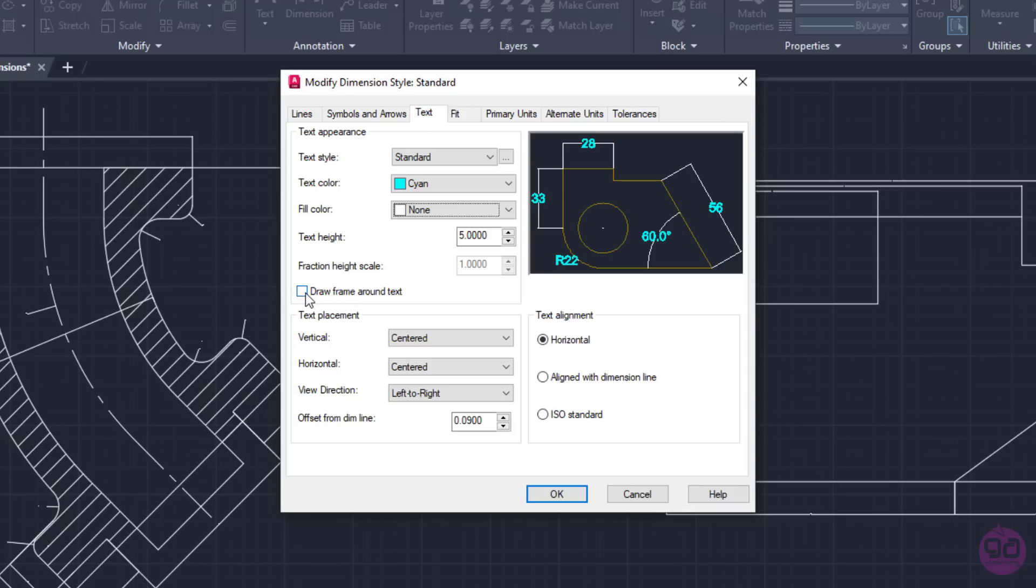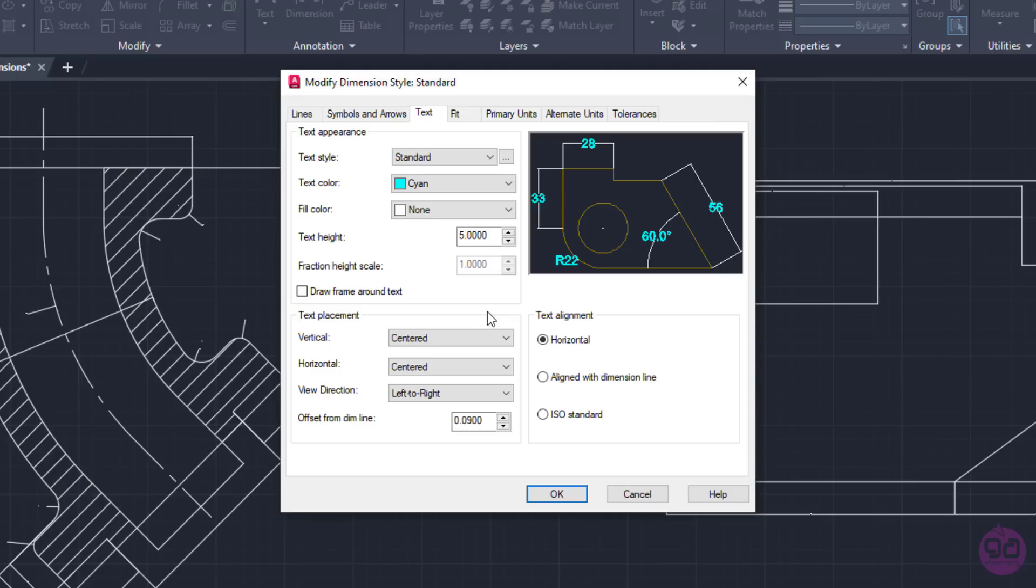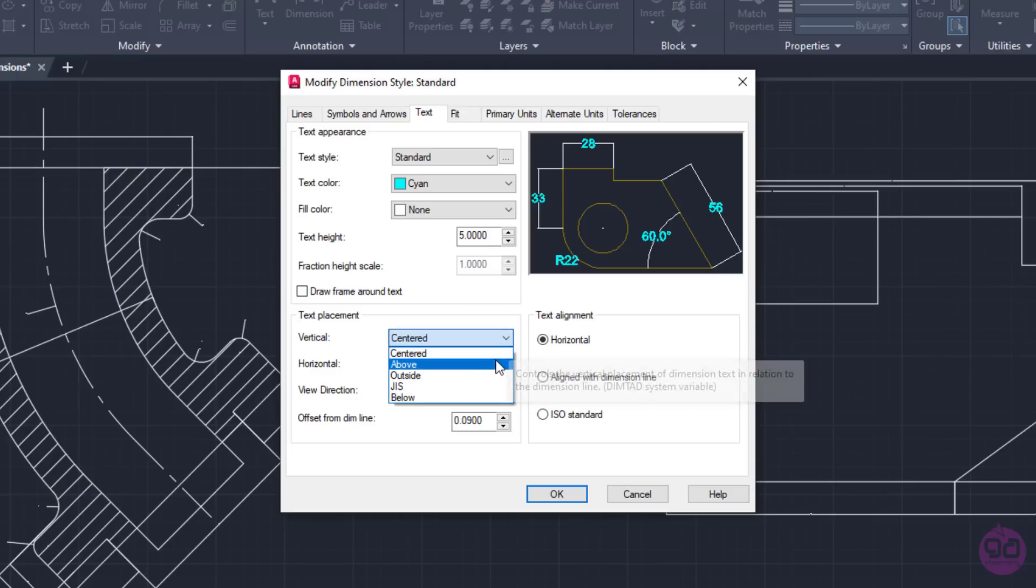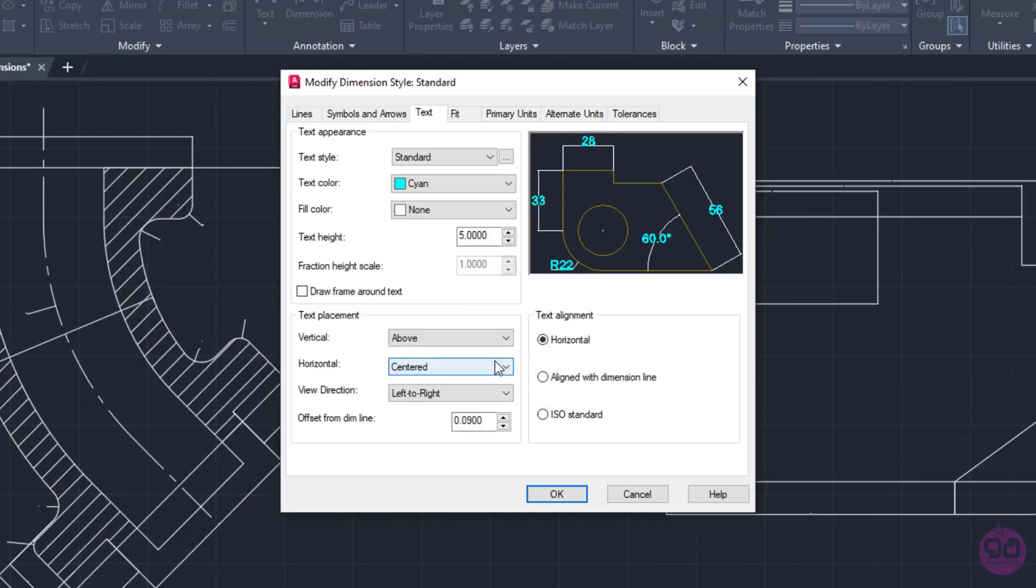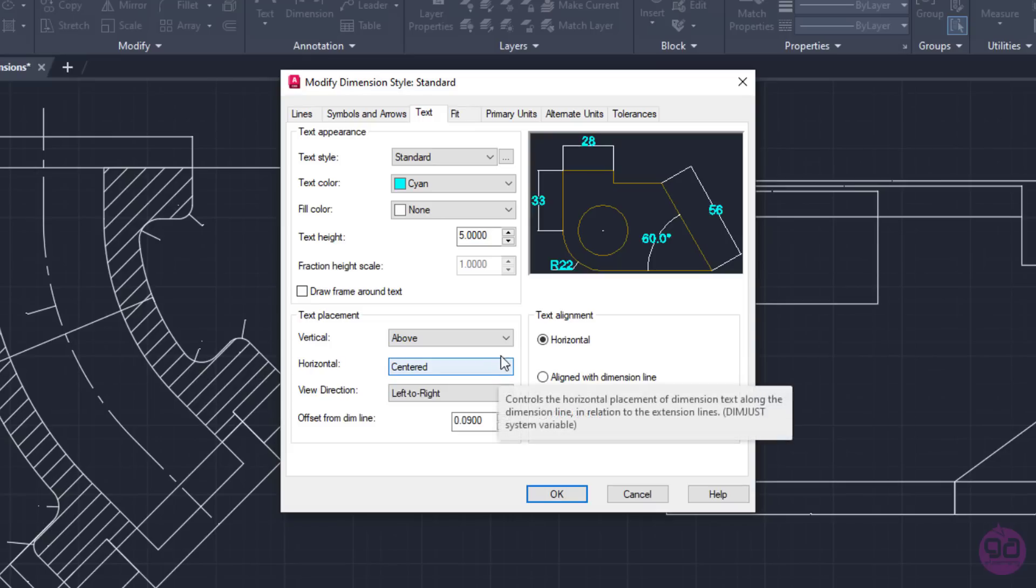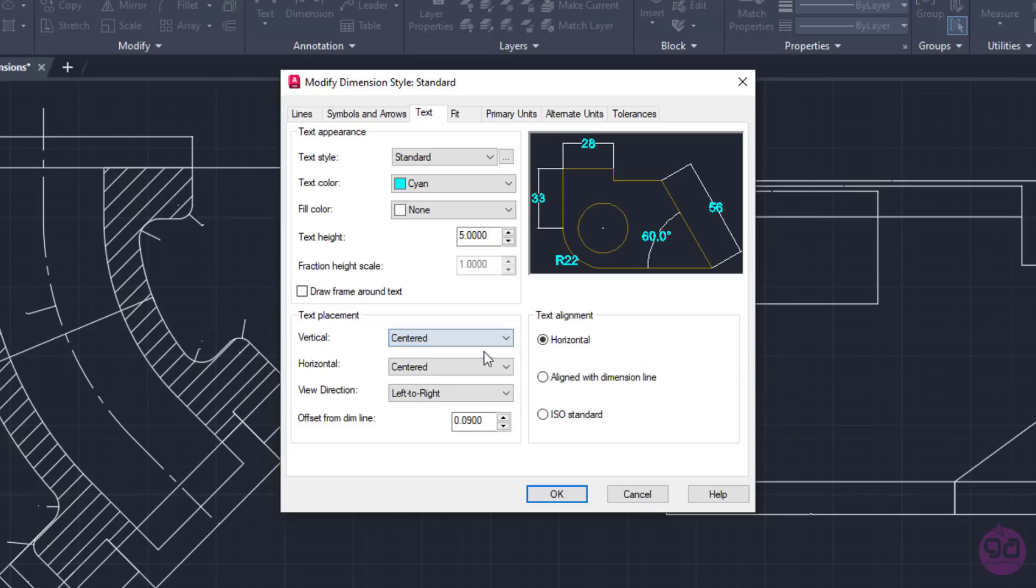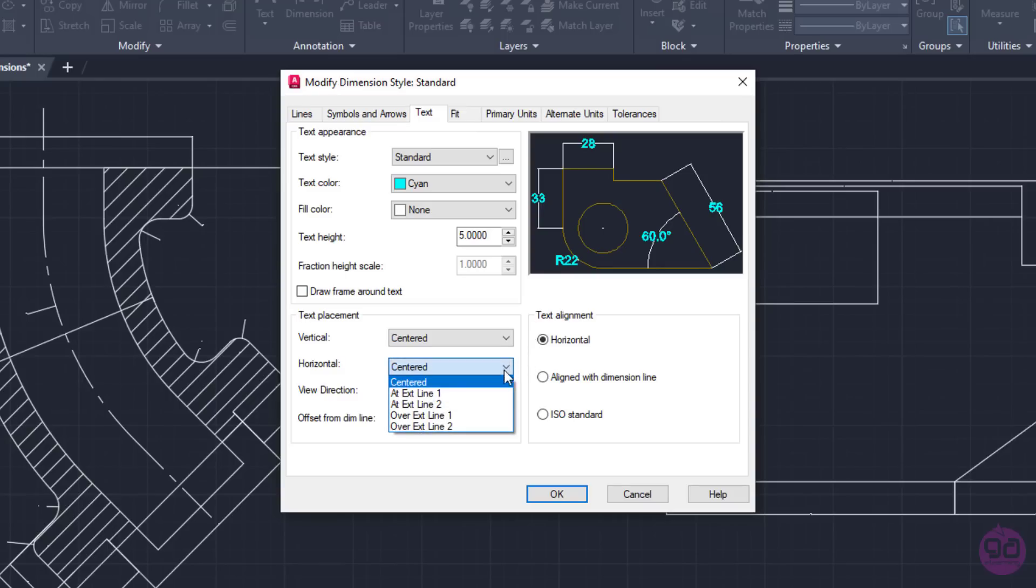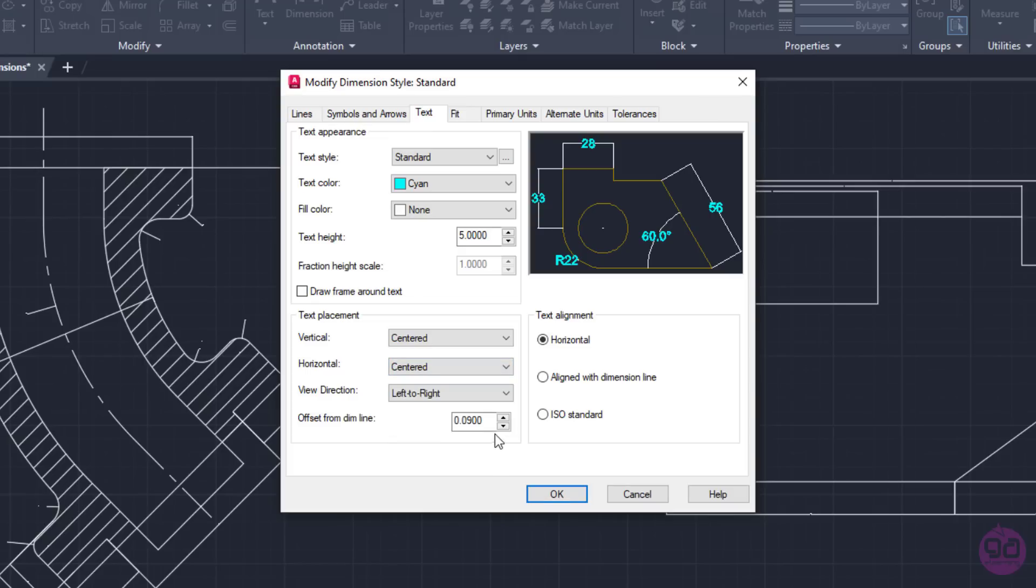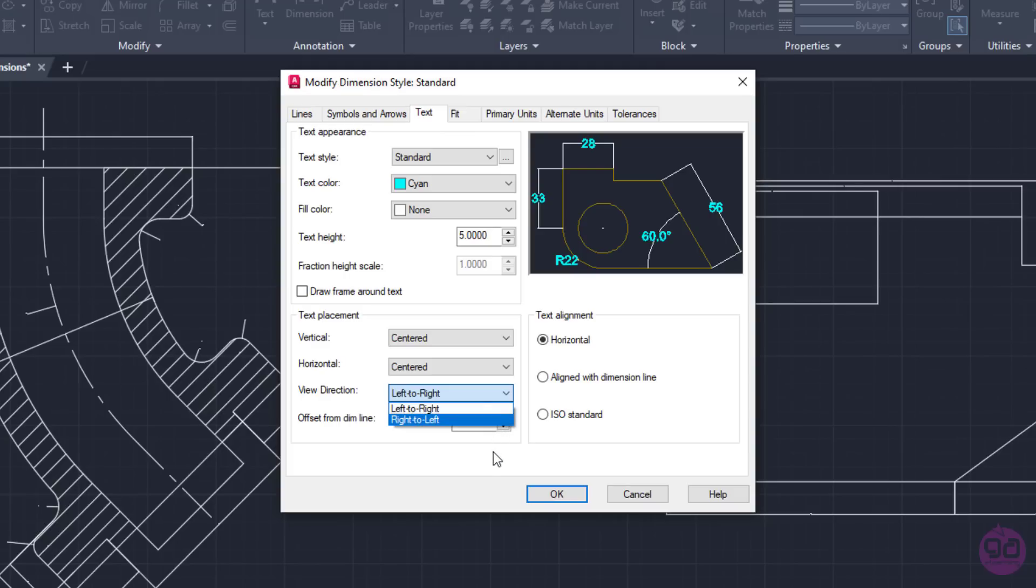By activating the checkbox of Draw Frame Around Text option, an outline is created around the numbers. I will deactivate this option again and move to the Text Placement options. Vertically, we usually select either the Centered option or the Above option. In this case, I will select the Centered option so the numbers will appear in the center of the dimension line. I am also given quite a few options about the Horizontal Text Placement, but in the end, the Centered option is what is mostly used. The View Direction field controls the direction of the text and, in my case, I do not need to change the default option.